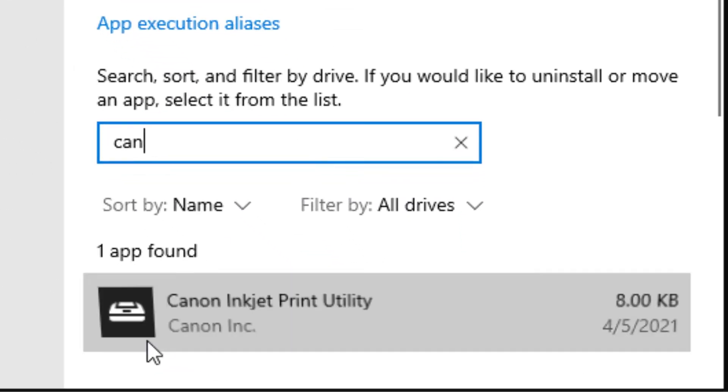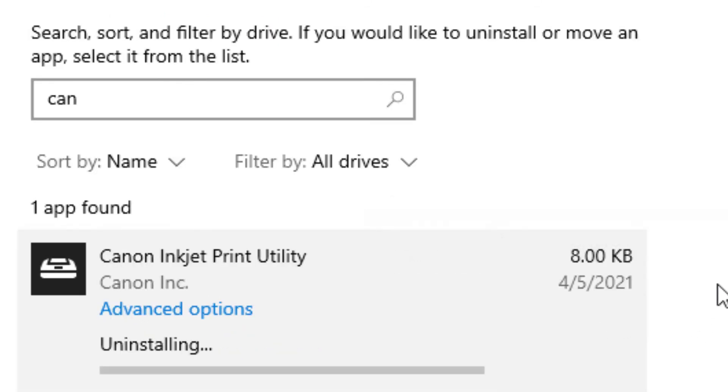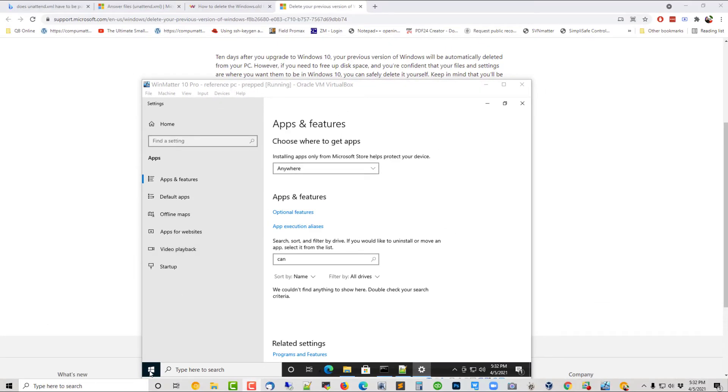So I'm going to come into Add, Remove Programs, Find Canon, there it is, and yank that out of there. And you have to do that for both users, the administrator user and then the other.